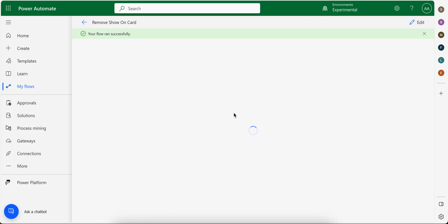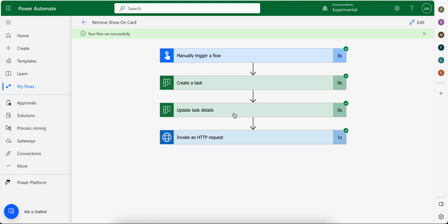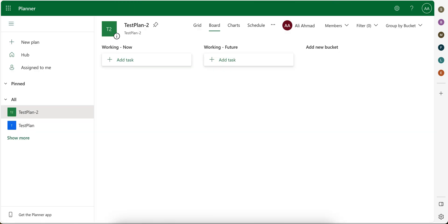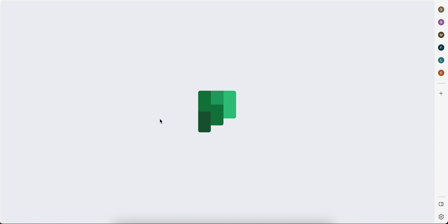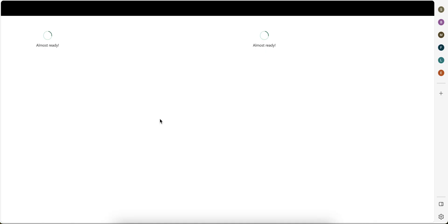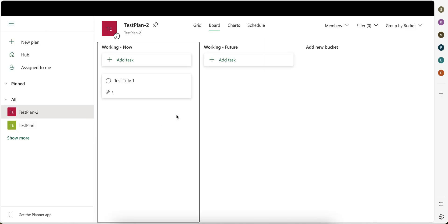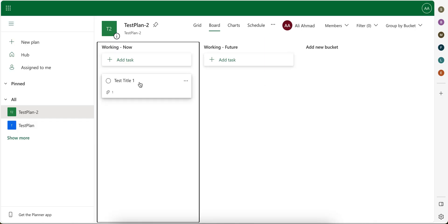So now what it does is when task is created, it will send HTTP request to it with instruction to display no preview. As you can see here, let me refresh it. A new task should appear here, but now it won't display card for the attachment.